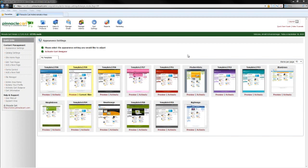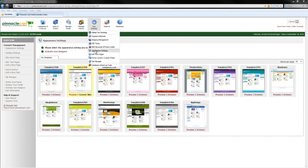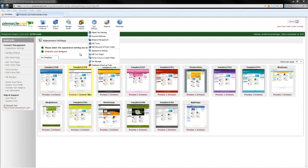So the first thing I'm going to want to do is go into the control panel of Pinnacle Cart, go to Cart Settings, Appearance Settings, already on this page. So first thing I'm going to want to do is go ahead and activate the Cart Designer.